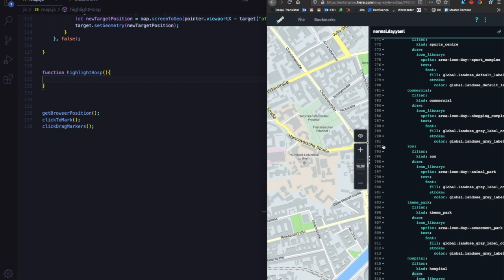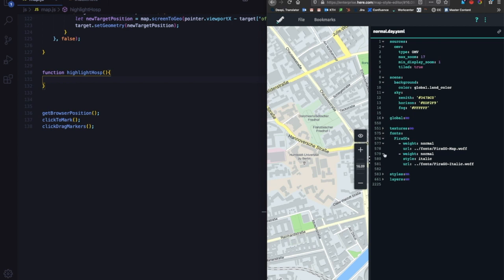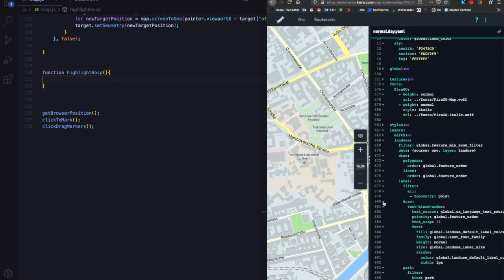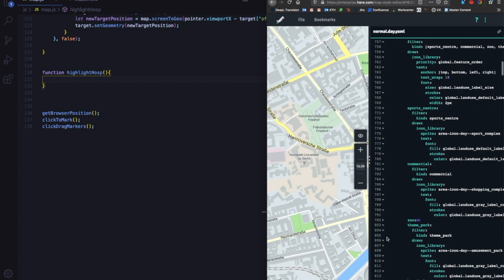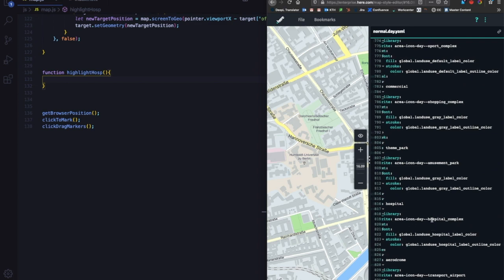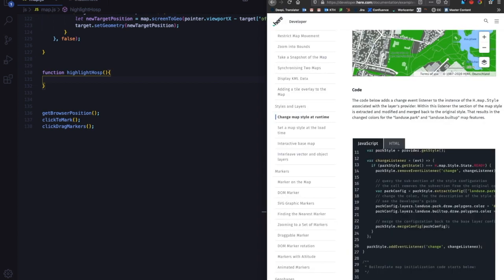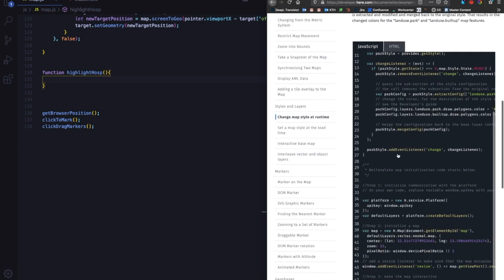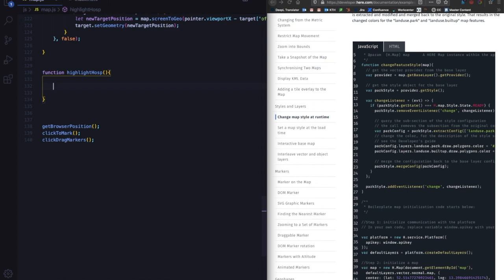If you go back to the map style editor, you will see that hospitals are a layer which is part of the land use layer. If you go to layers, within that you have parks, national forest, beaches, and if you scroll further down you have hospitals. What we're interested in is the hospital layer, and within that we need to change the color. Right now it uses a global color, and we're going to change it to red.